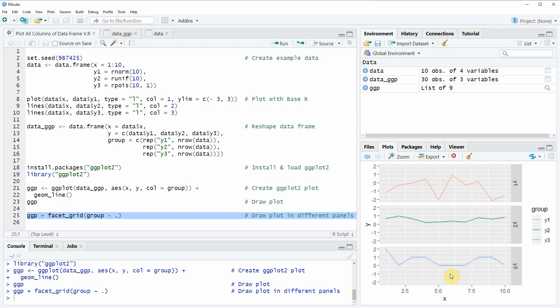In this video you have learned different alternatives on how to plot columns of a data frame in R. If you want to learn more on this topic you can check out my homepage statisticsglobe.com, where I have recently published a tutorial explaining the R code of this video in more detail — I'll put a link in the description. If you liked the video, please leave a comment below and subscribe to my YouTube channel to get notifications when I release new videos. Thanks a lot, see you next time.